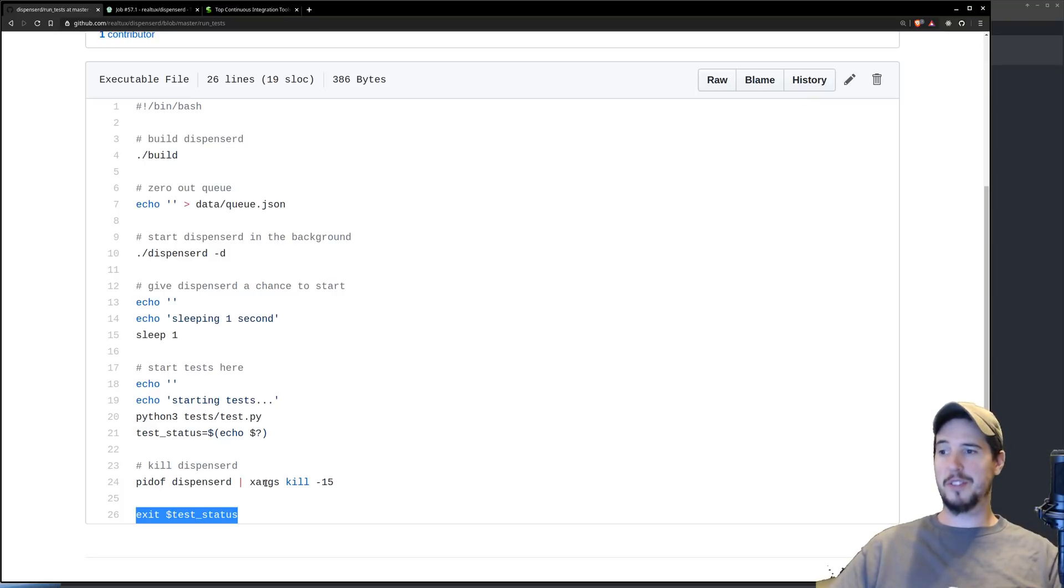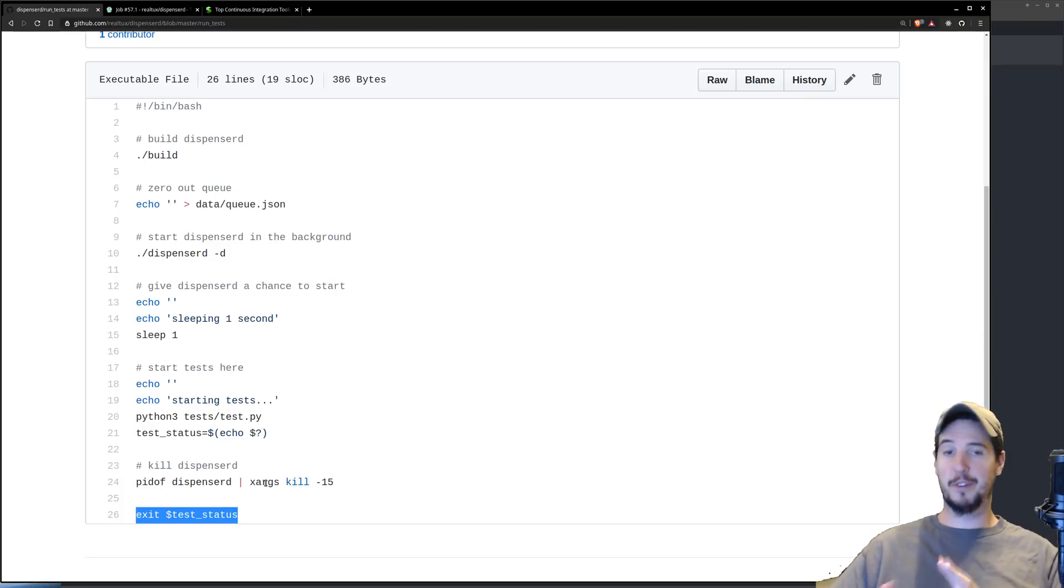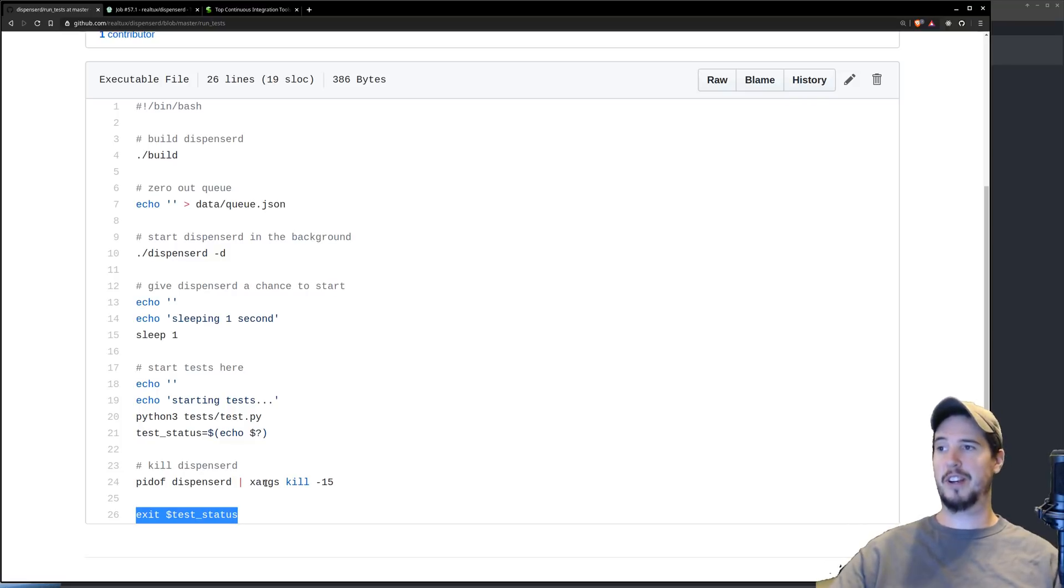Now we have our webhook all set, and we have our test ready, and we have our configuration file done. Let's go look at what it looks like on the Travis CI side.